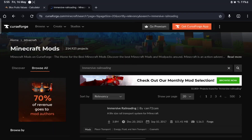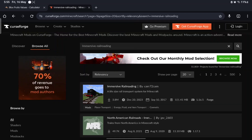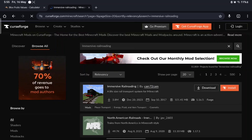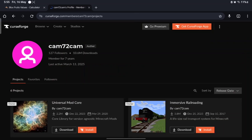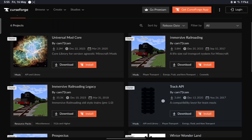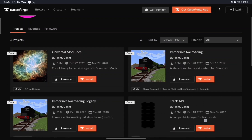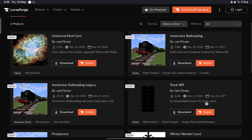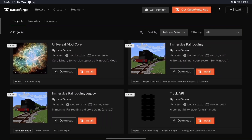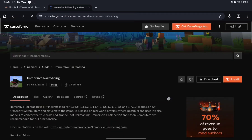The first result is by Cam72Cam — go to Immersive Railroading. There's going to be a lot of stuff here: Immersive Railroading, Universe, ModCore, and Track API — we need all three. First, go to Immersive Railroading and click on Files.